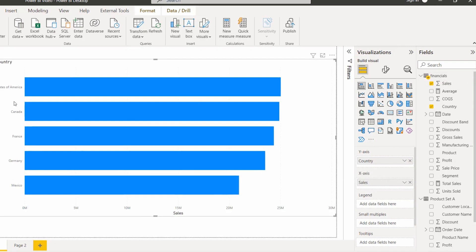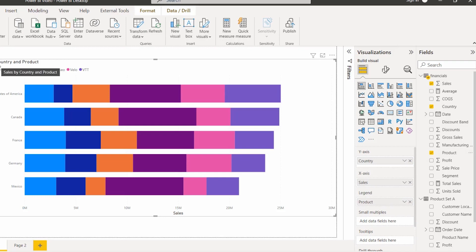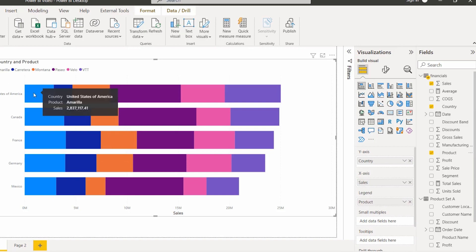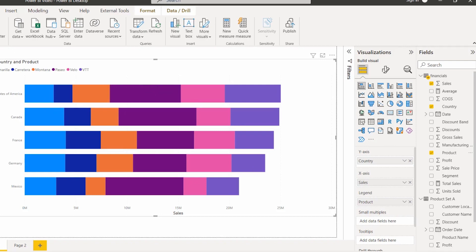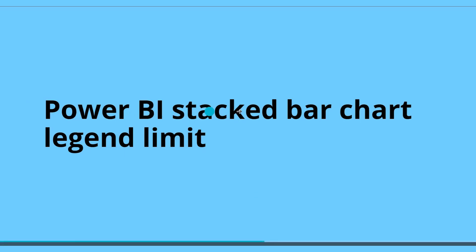You can see the stacked bar chart displays the sales value by country. Now to add a legend into the stacked bar chart, under the legend section drag and drop the product field, so that it displays the sales value by country and product. You can see the stacked bar chart displays the sales value based on country and product with different bar colors highlighted. This is how to add a legend into the stacked bar chart.